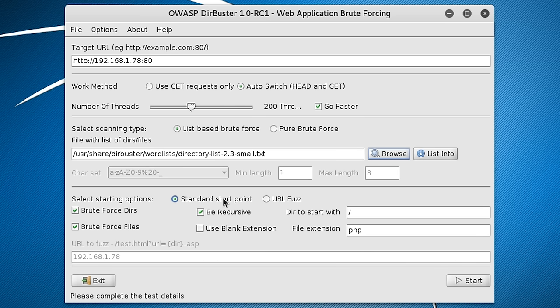So this is great, but it does increase time taken to do your scan. So I'm going to deselect that and use Blank Extension. I'm going to keep that deselected.